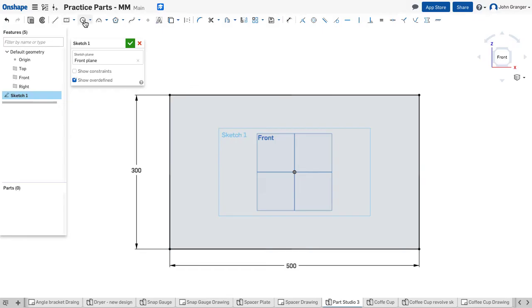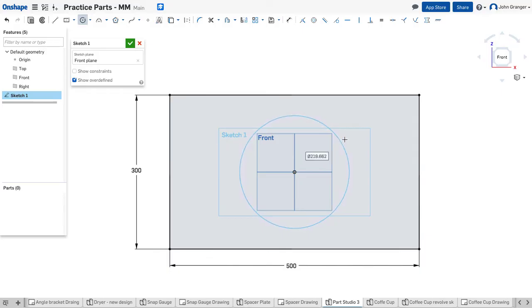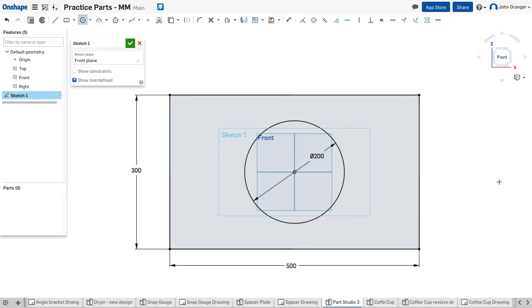I'm going to use a center point circle. Use the origin for the center point to put the large circle. Click, and this is a 200 millimeter diameter circle. So that's created.